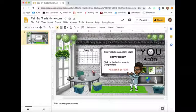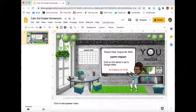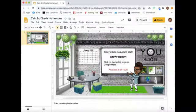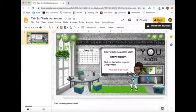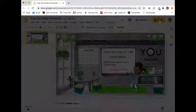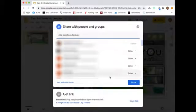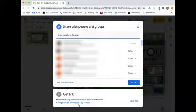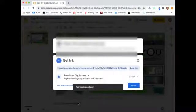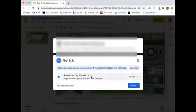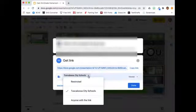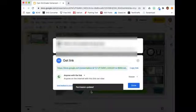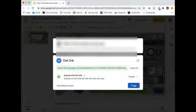The first thing I'm going to do is make this document shareable to my students. Click on Share. Next, I will change the link and I will select that anyone with the link can view, and then select Done.